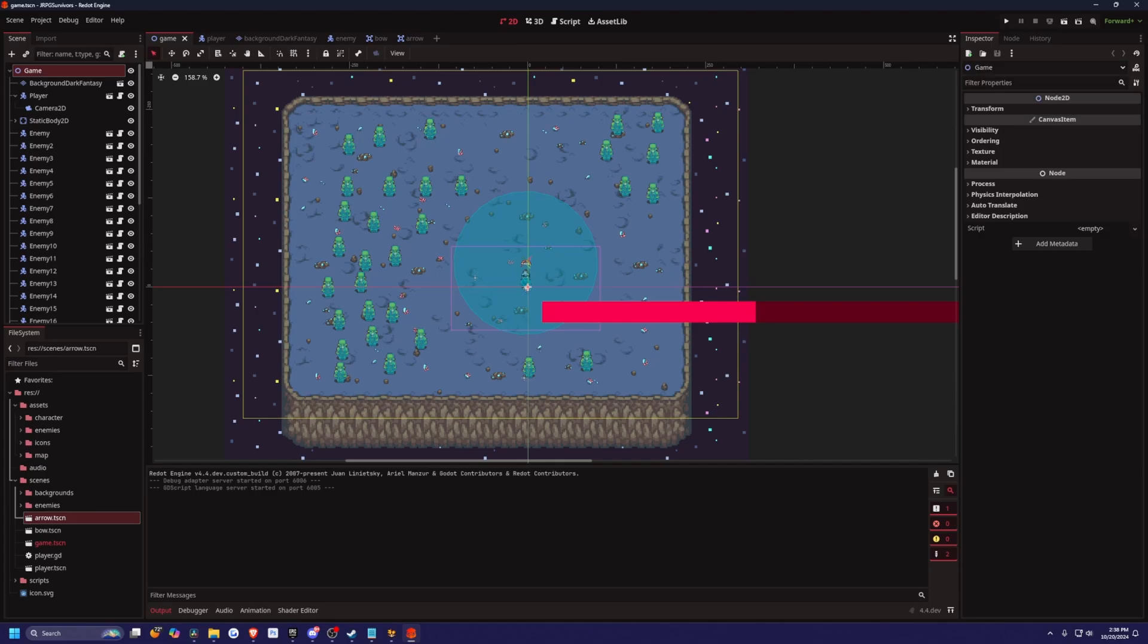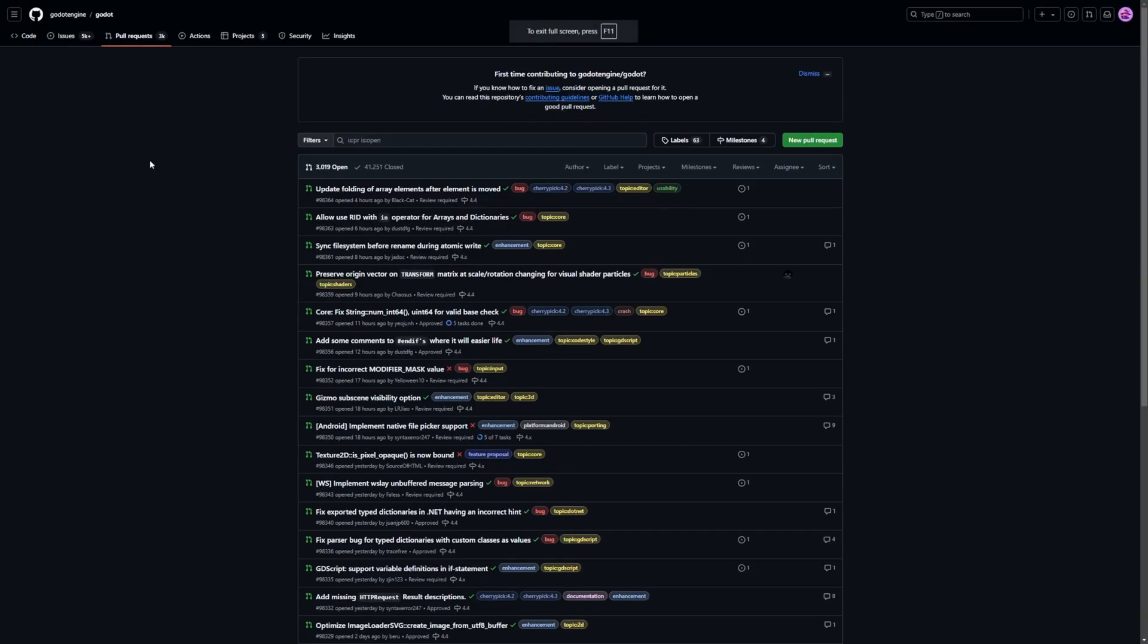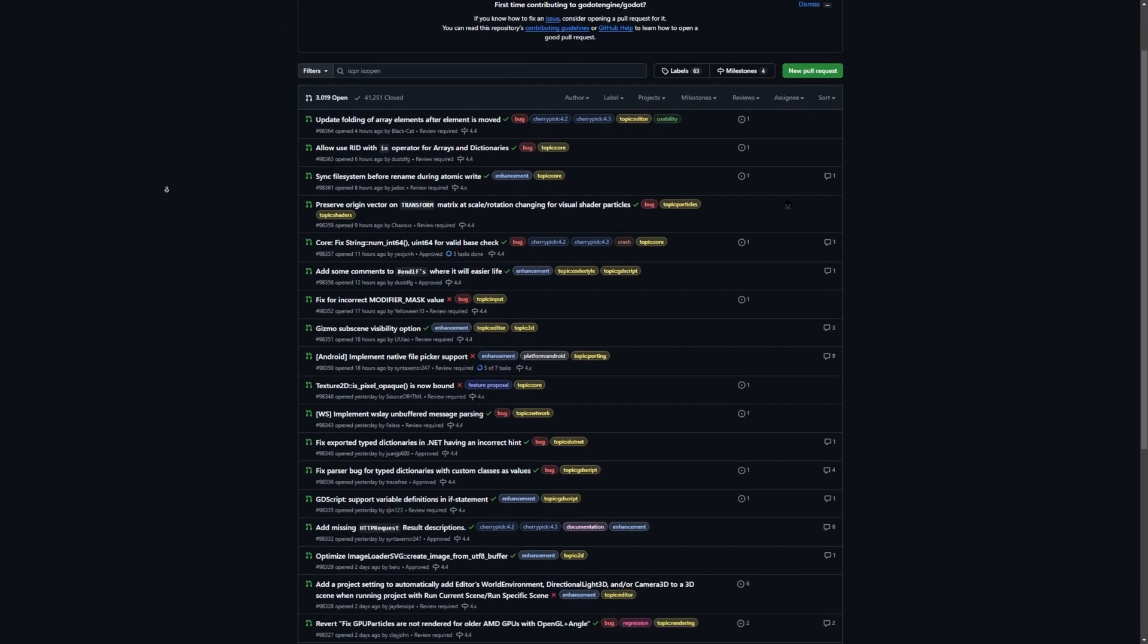But the difference between Redot and Godot is that Godot Engine has a ton of pull requests. There are tons of bugs that have been accumulated over the last few years that just haven't been fixed, and many of the audience who use Godot have been asking to get these fixed by the team.